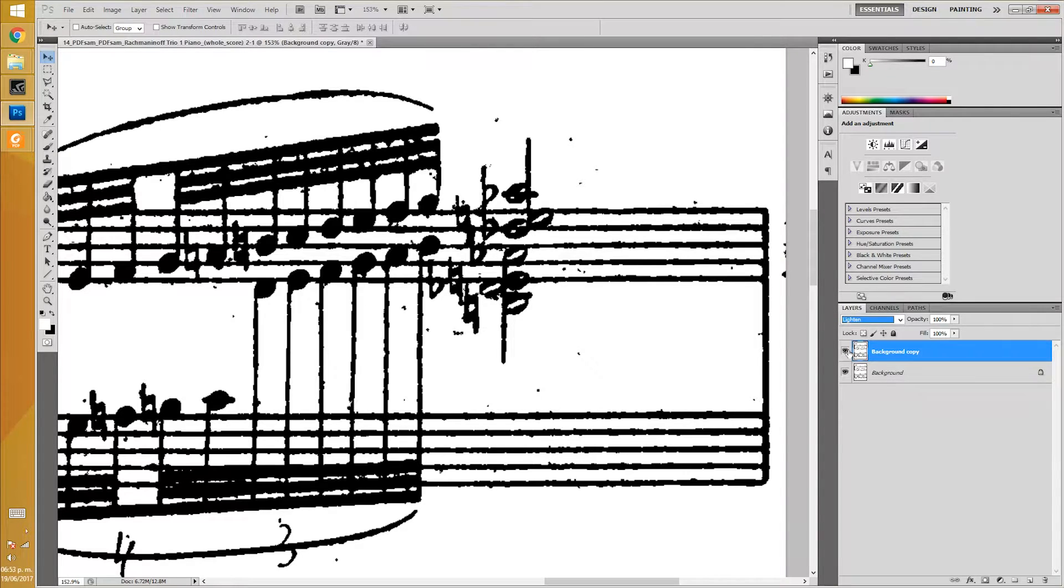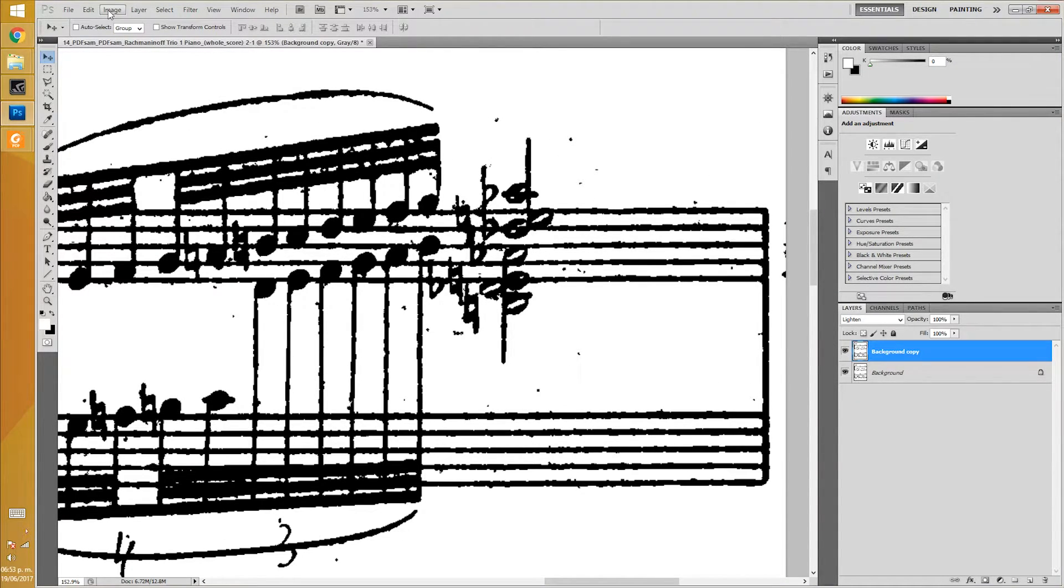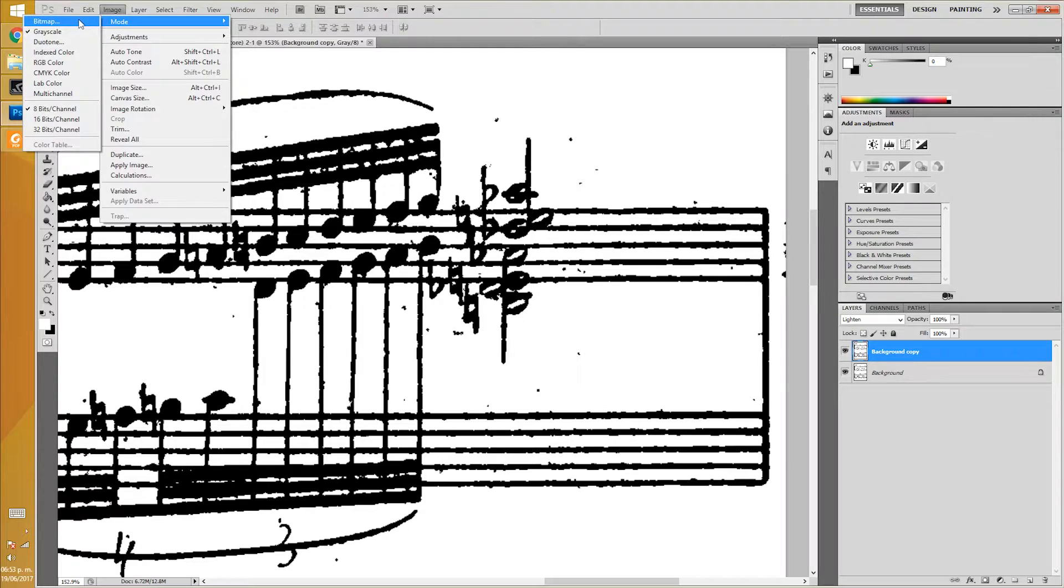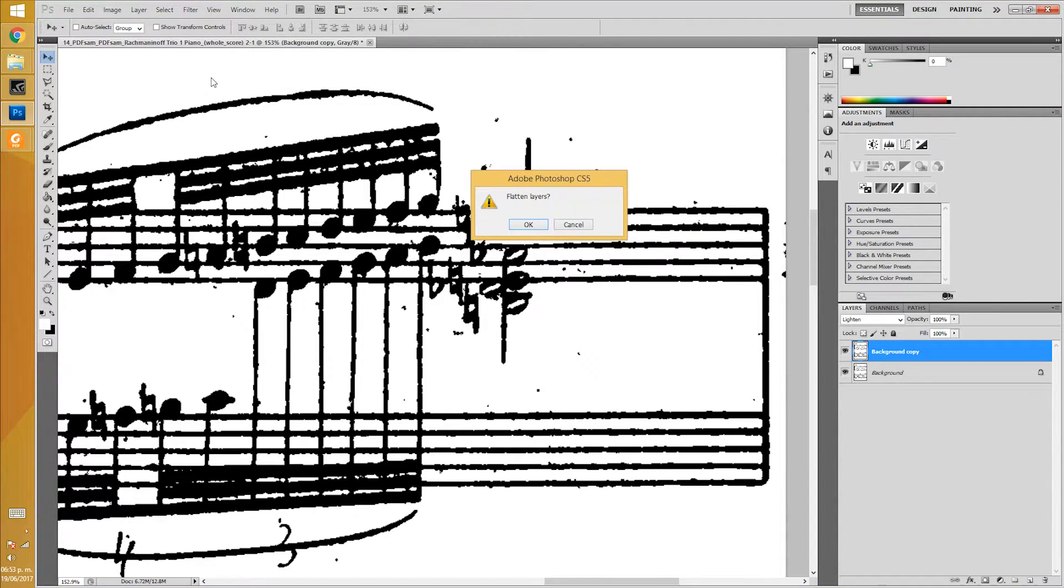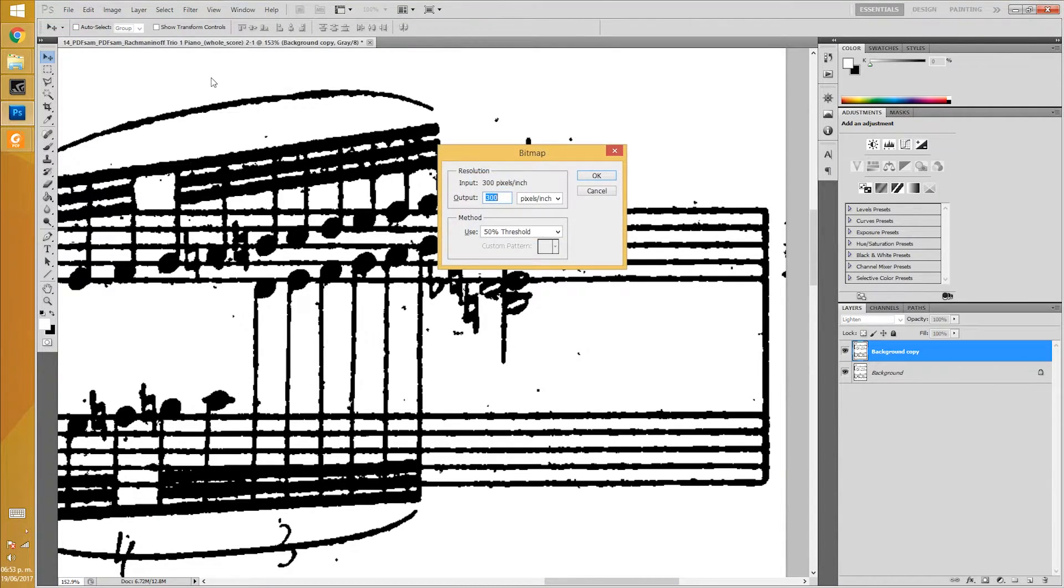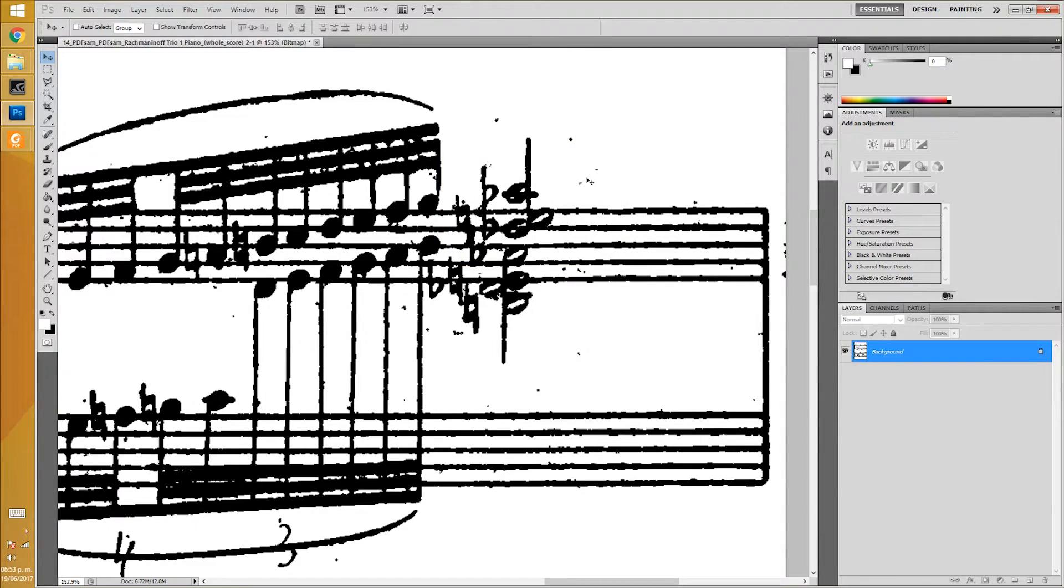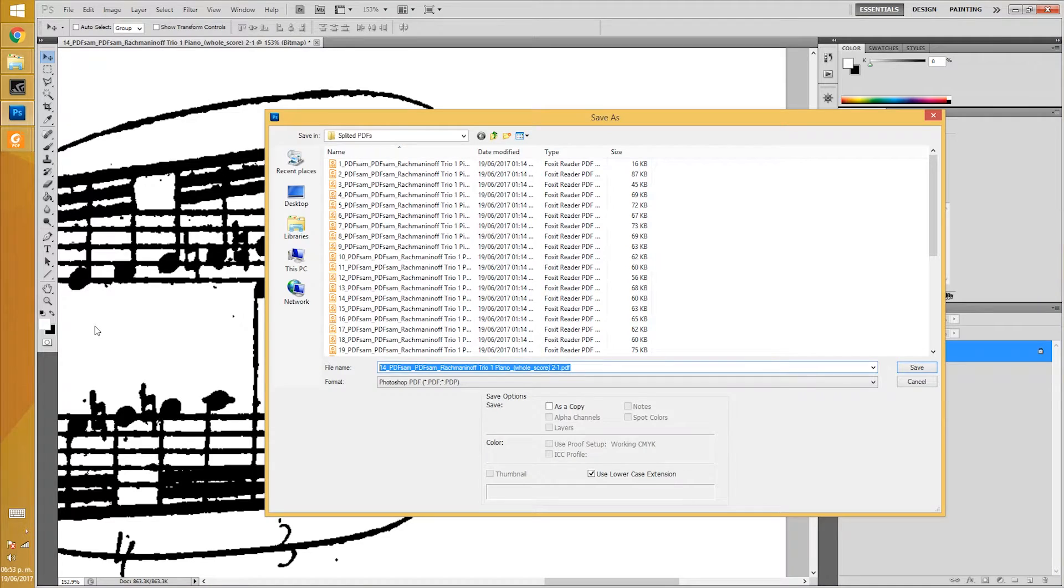To finish, just go back to image, Mode, Bitmap. Say OK to flatten layers. Choose a 50% threshold method. And now save it as PDF.